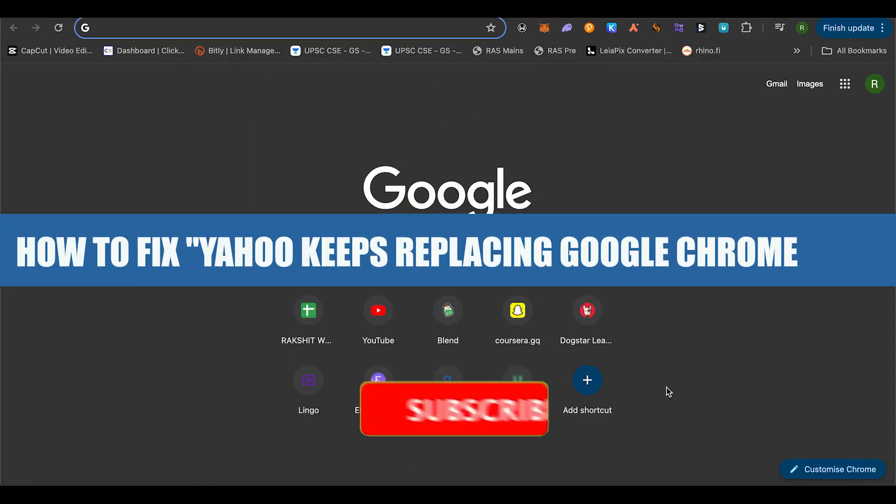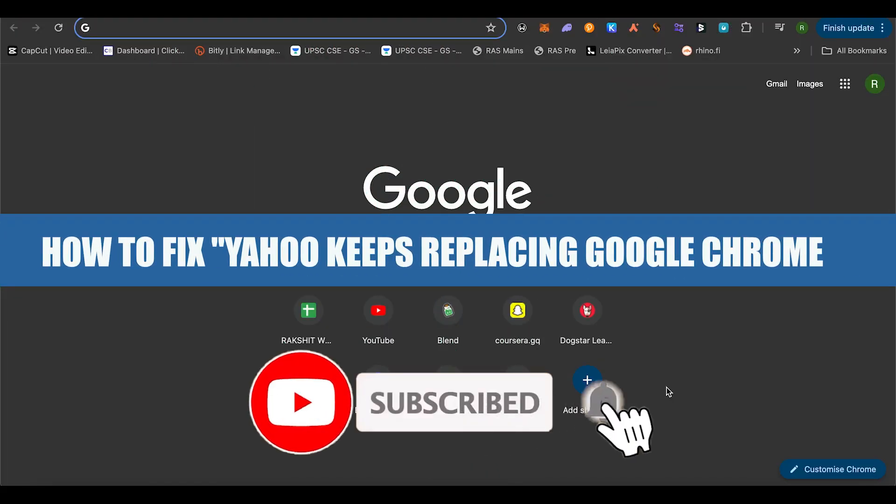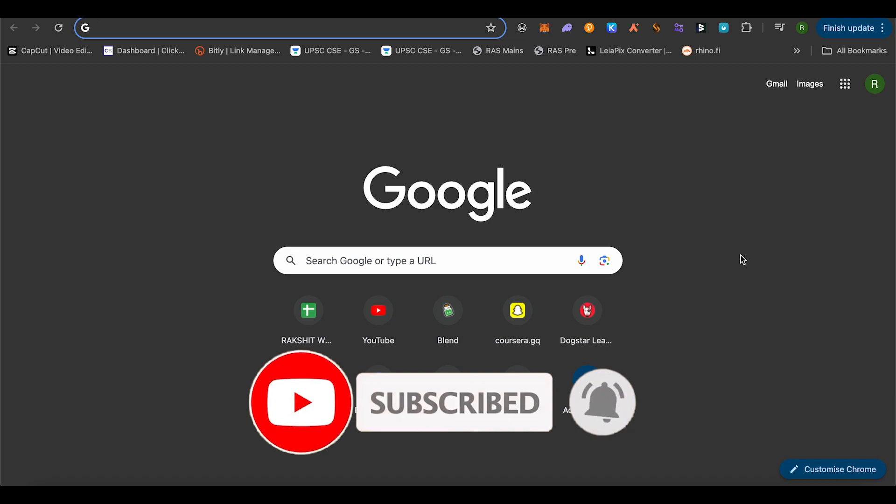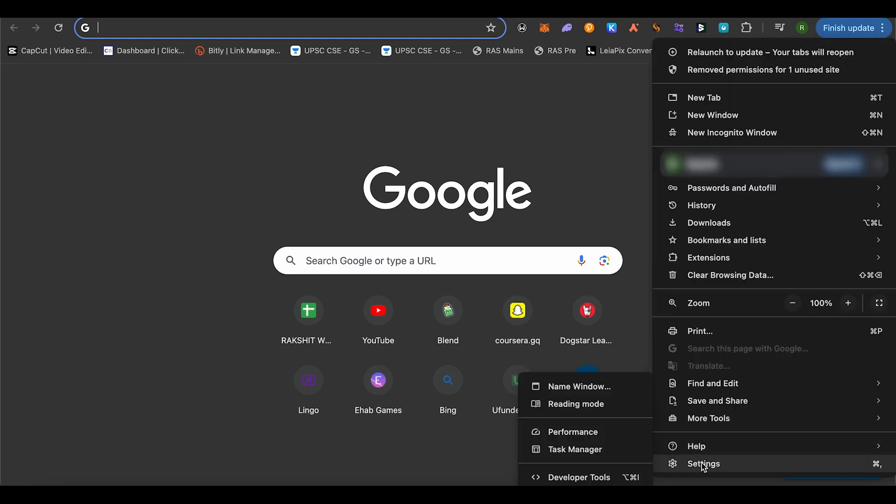How to fix Yahoo keeps replacing Google Chrome. Hello everyone, welcome to our channel. Let's see how we can do it. For this, simply open up your browser, then click on the three dots. After that,